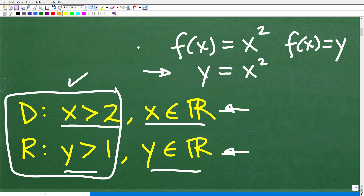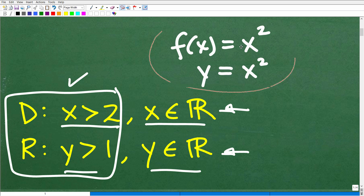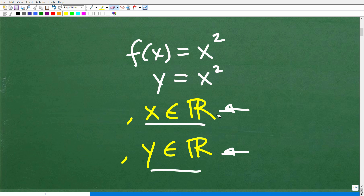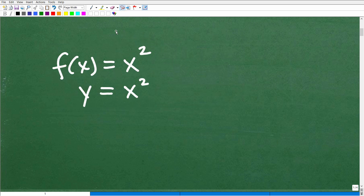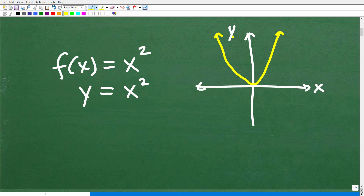This is a quadratic function. Now, if we take a look at the graph of this, hopefully you remember that the graph of y equals x squared is a basic parabola. So right here is the x-axis, here is the y-axis. If I was to graph y equals x squared, it would be a parabola that goes through the origin and bounces right there at 0, 0. And this graph is indeed a function because it is passing the vertical line test.